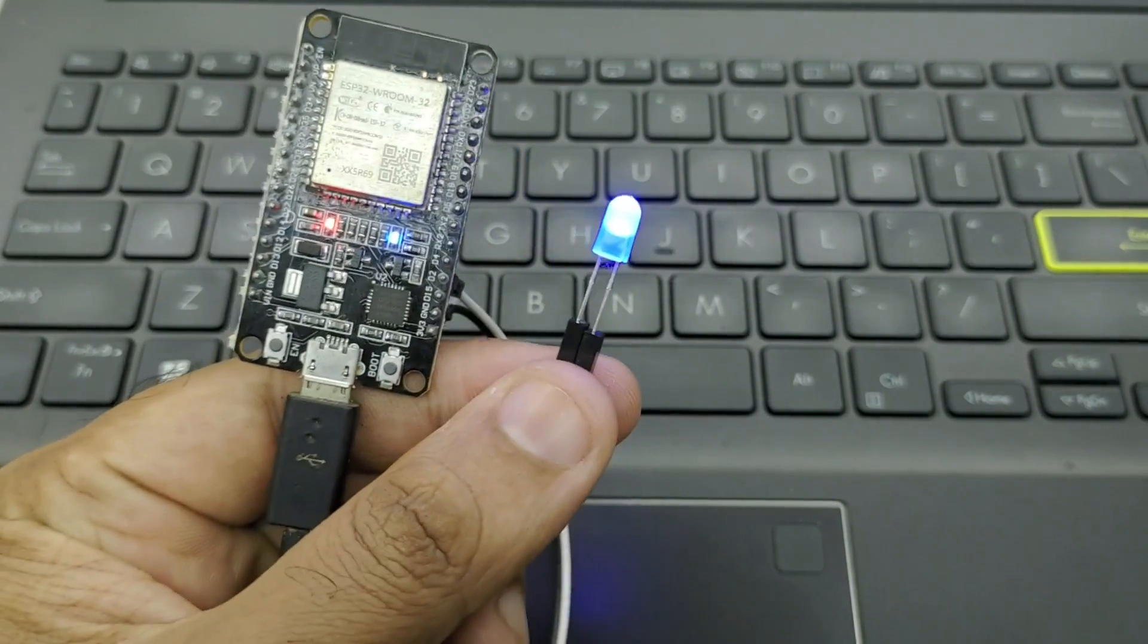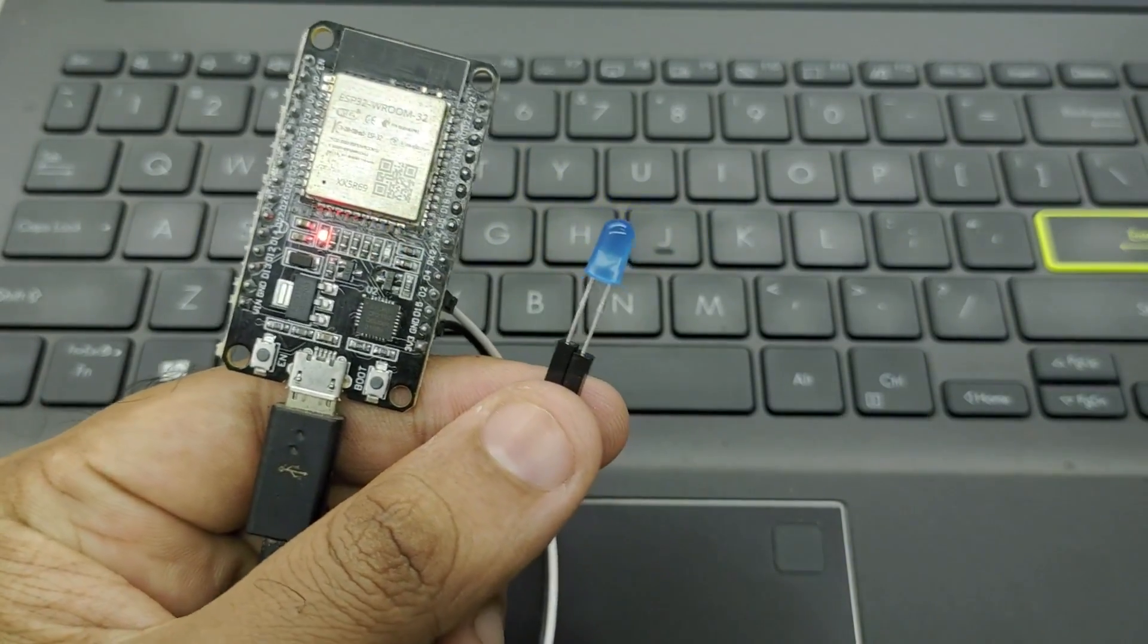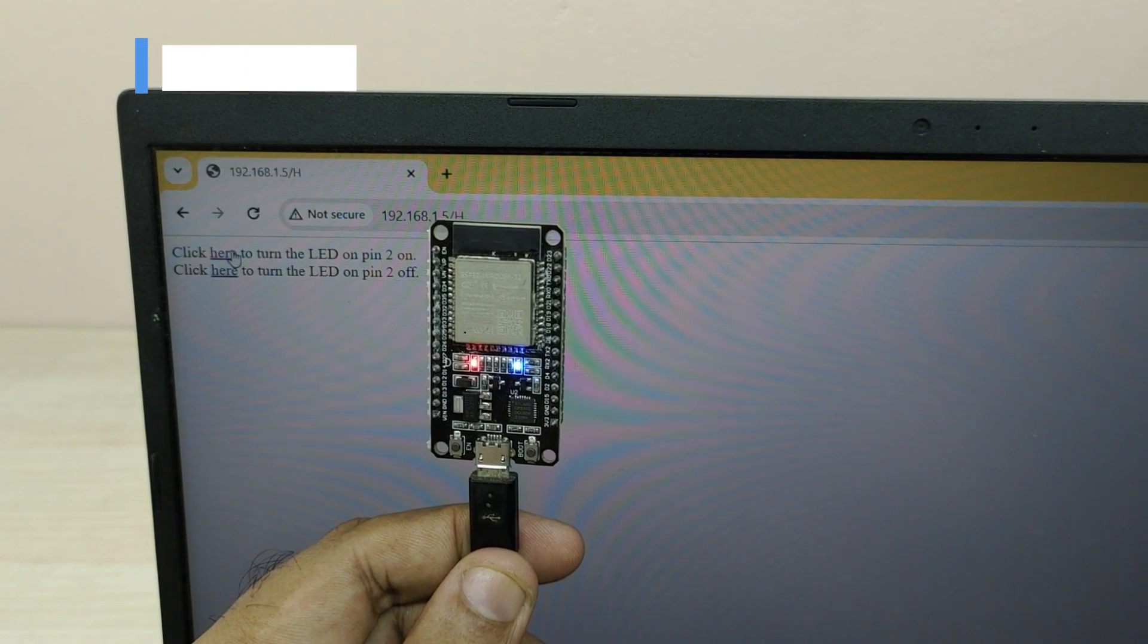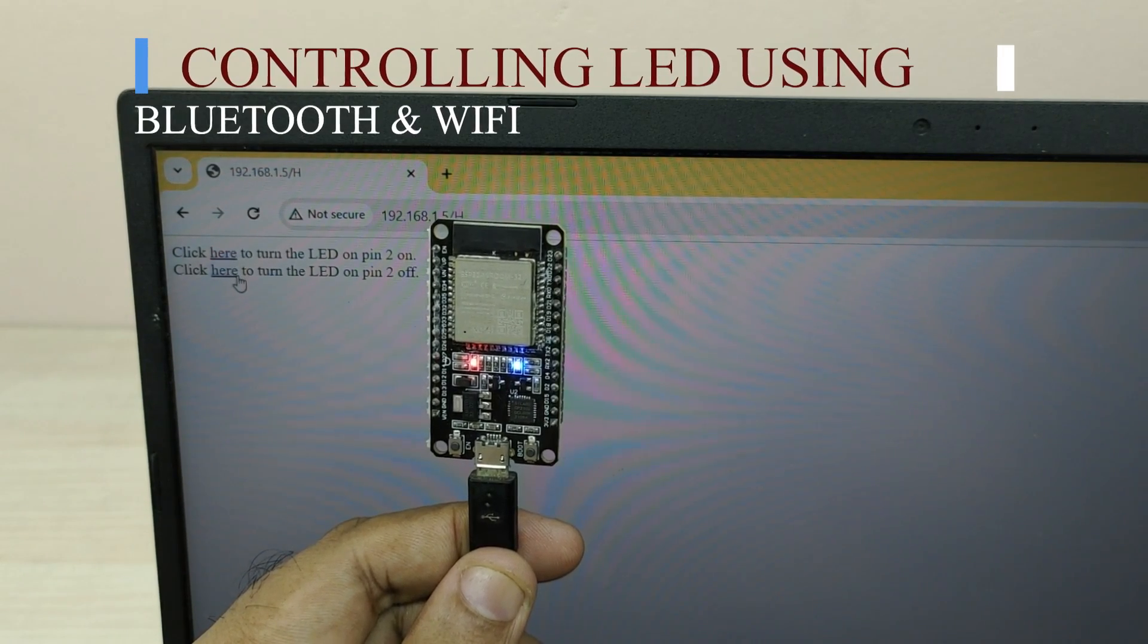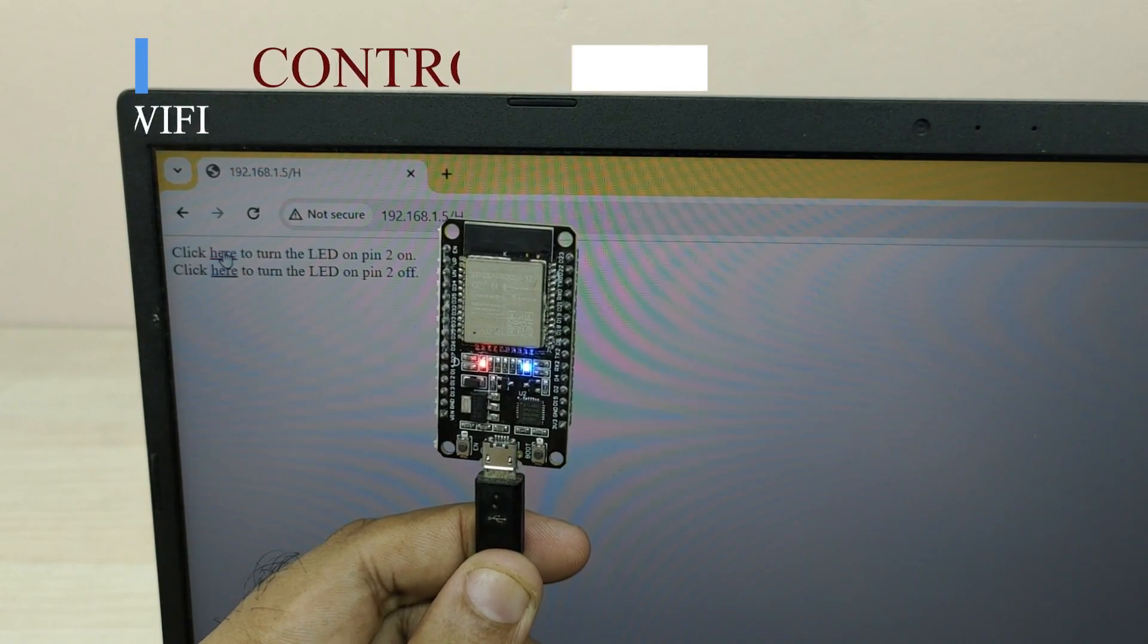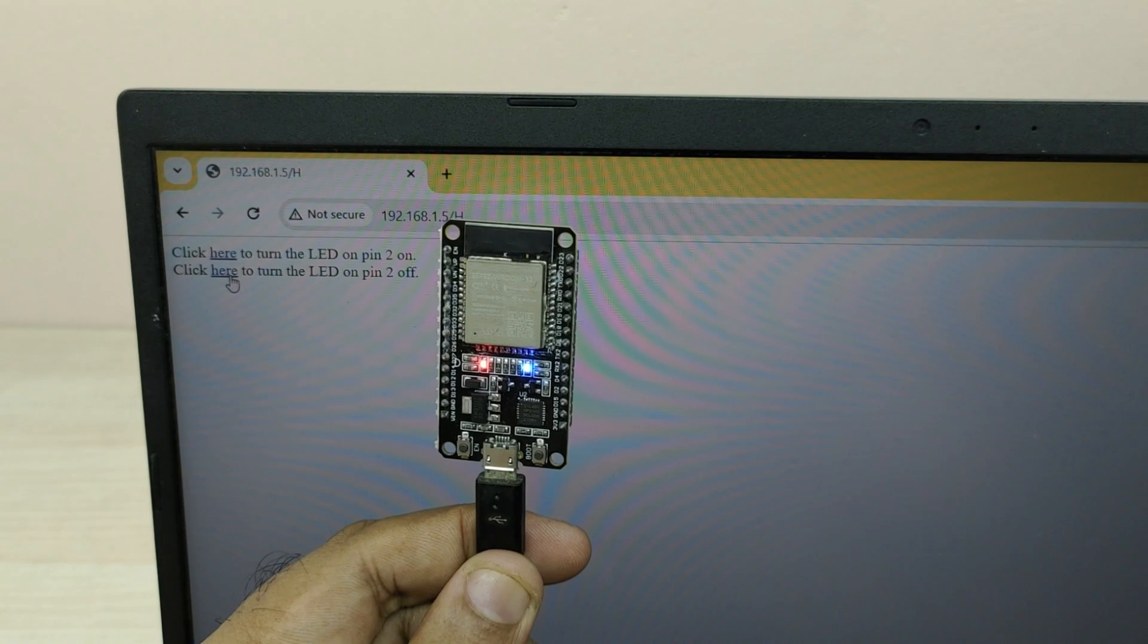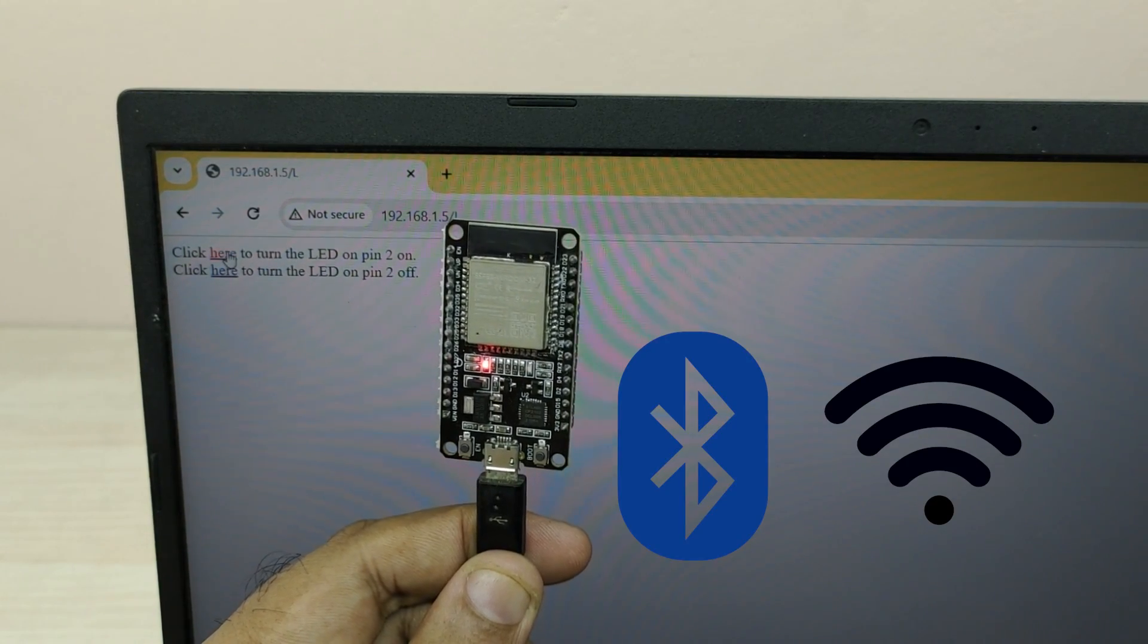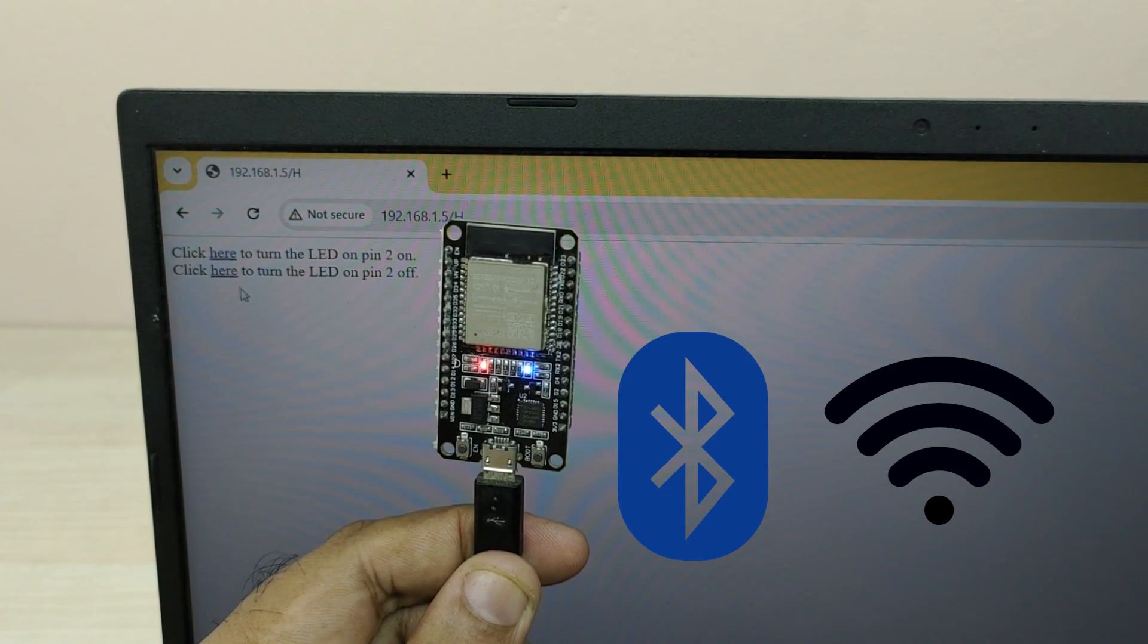In today's video, I will show a more advanced project of turning an LED on and off remotely using the inbuilt Bluetooth and Wi-Fi module of ESP32.